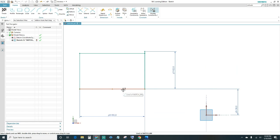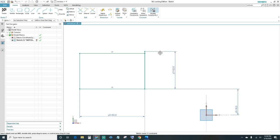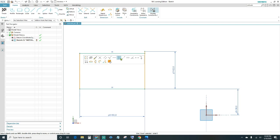Next we want this line to be equal length with the top one, so click on both and go ahead and click Equal Length. Same with the side — click on both lines and then make them equal length.